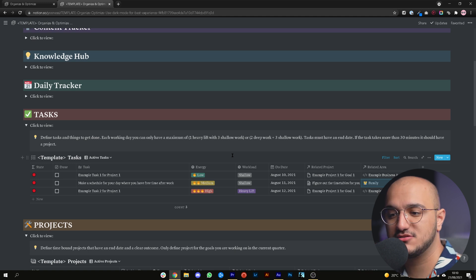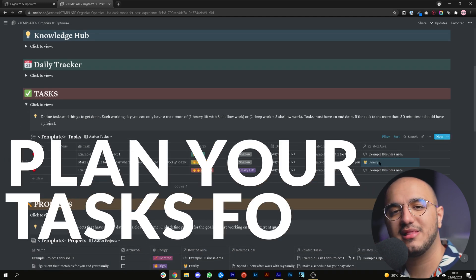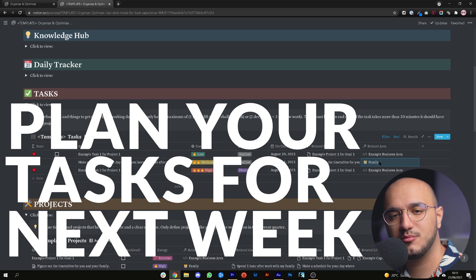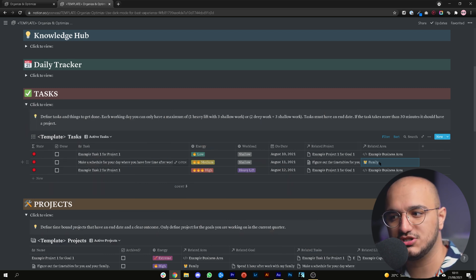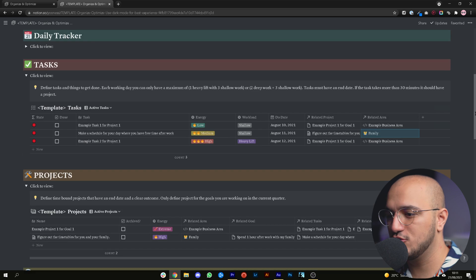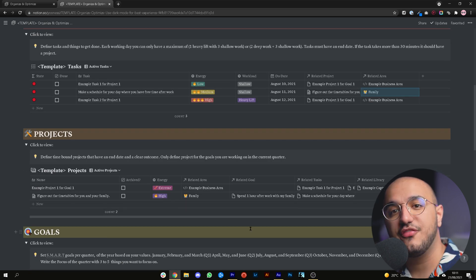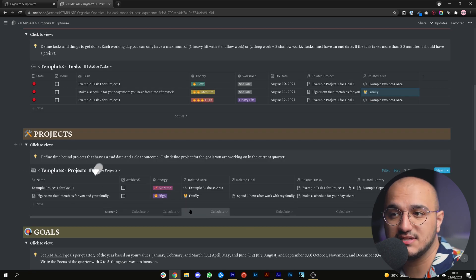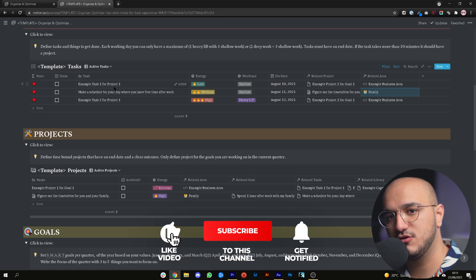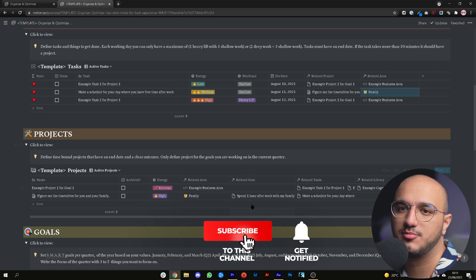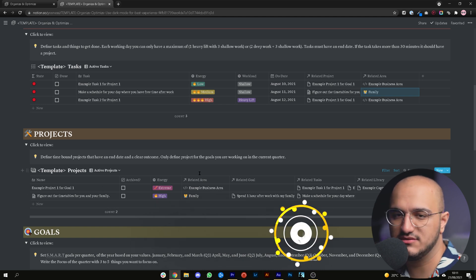For the next step, just plan for the next week — don't plan for more than a week at a time because it will be very difficult and all your plans will fall apart. Go to your projects list that you just created based on your goals, look at all the tasks it needs, and create them in your tasks database. After you've done that, fill in all the properties — related areas, energy levels and so on.